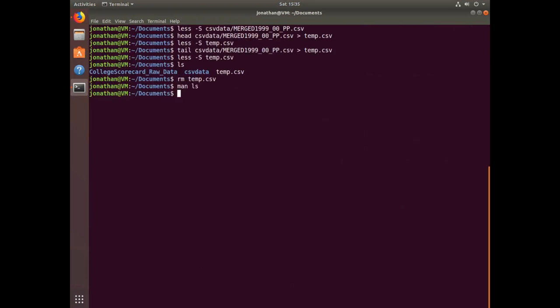And so that's basically it — that's 10 minutes of working with Bash. If you have any questions or suggestions, feel free to leave a comment down below. Thank you.